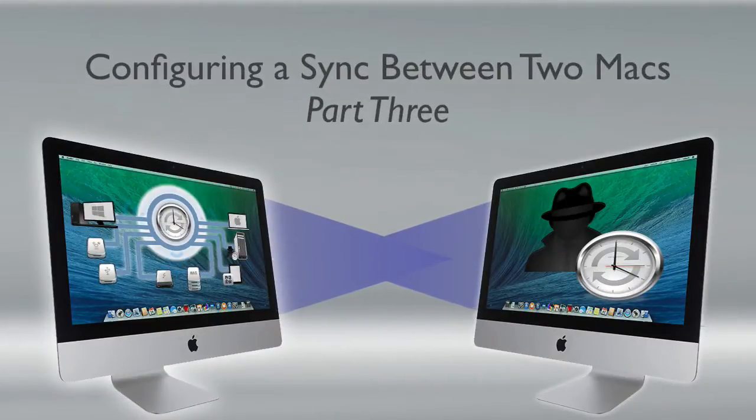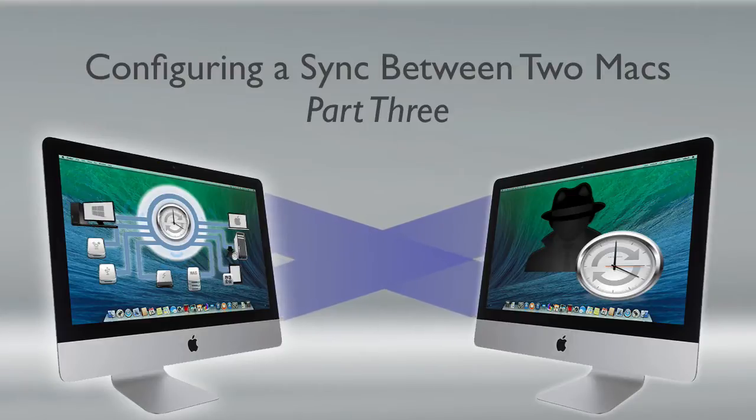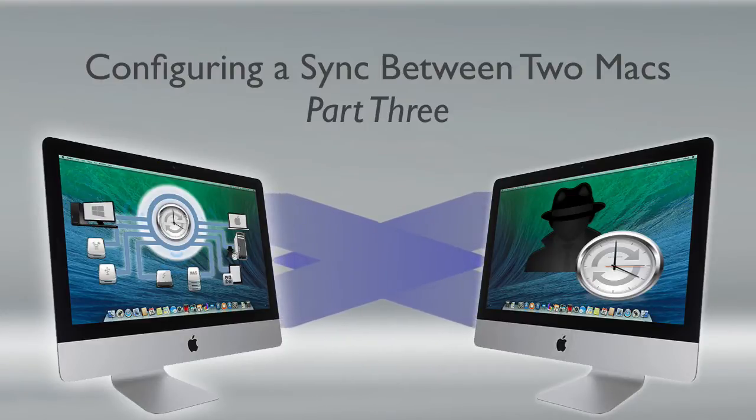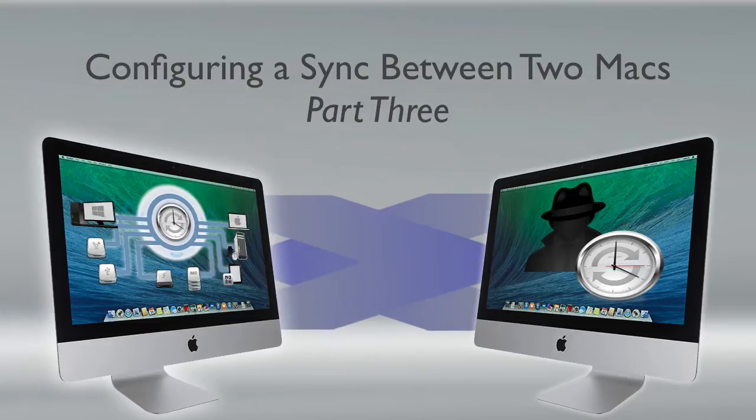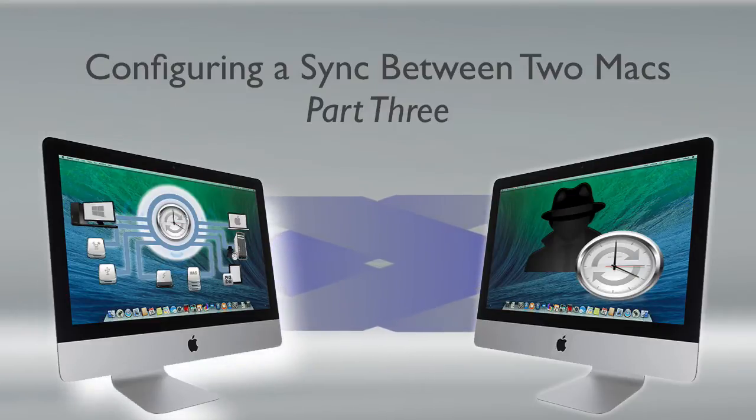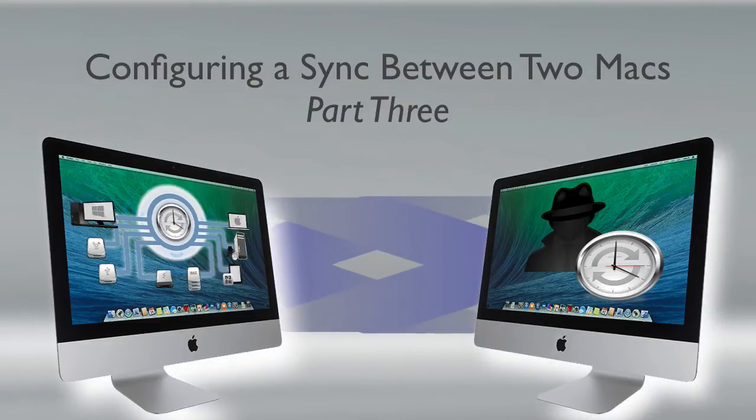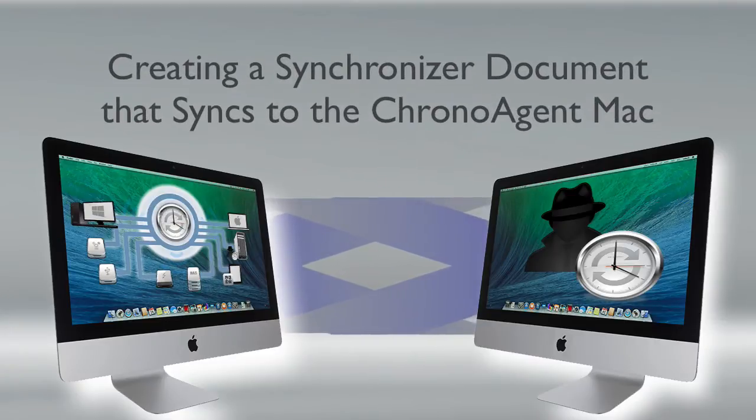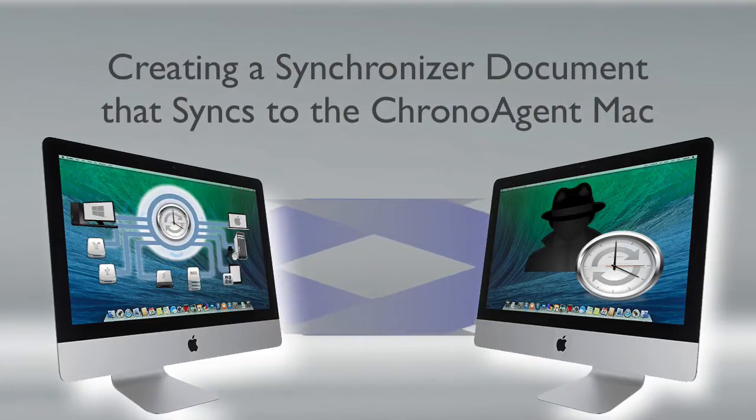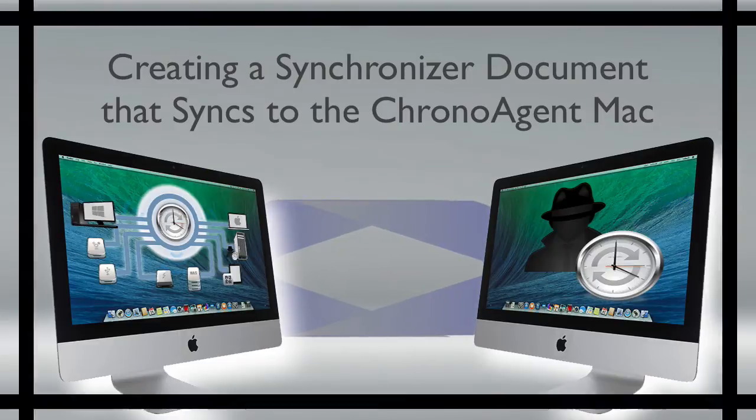This is the third and final part of a three-part series on how to configure a sync between two Macs using a ChronoAgent connection with ChronoSync installed on one Mac and ChronoAgent on the other Mac. This final screencast will deal with creating a synchronizer document that syncs to the ChronoAgent Mac.